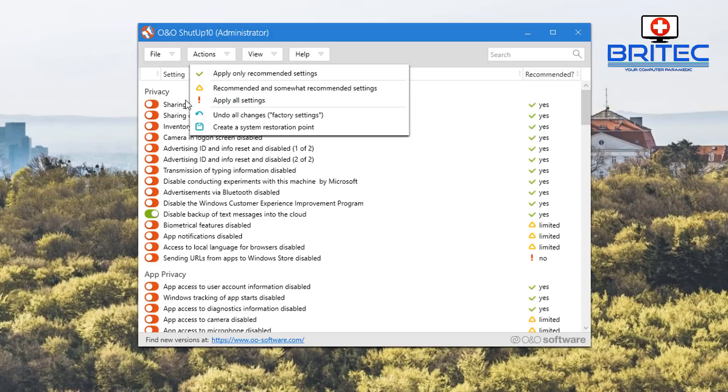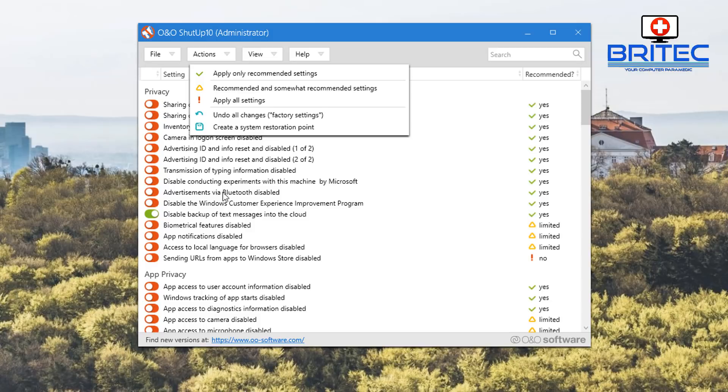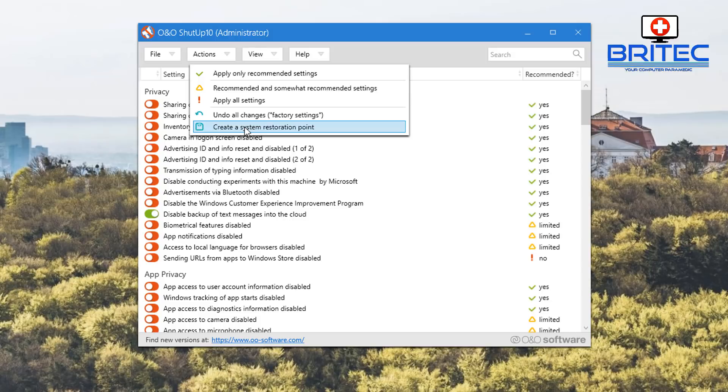You can also create a restore point here, which I would advise you to do. This will prompt you to do that anyway before it makes any changes. It's always a good thing because it means you can revert back to a time when your computer was working properly, just in case something goes wrong.